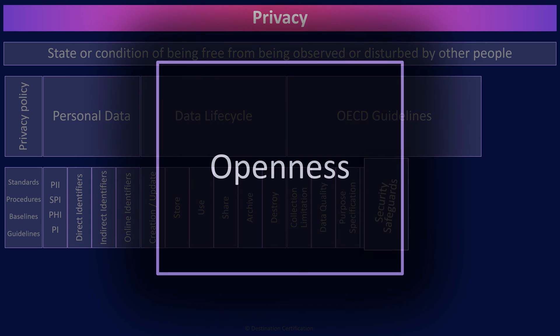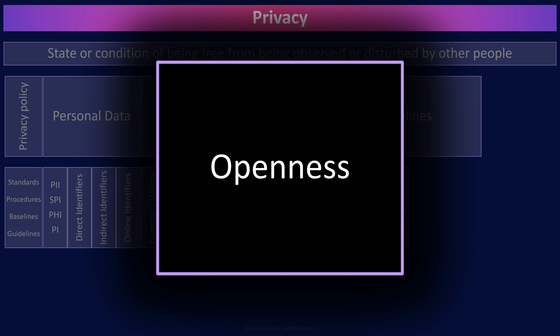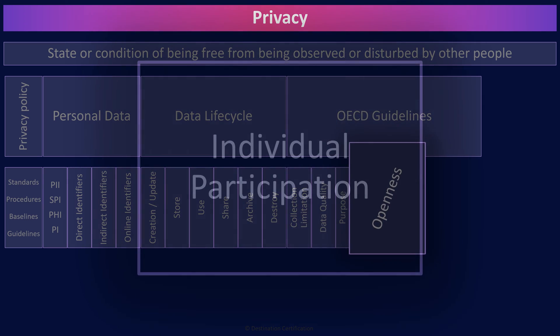The openness principle relates to an organization's culture. There should be a general policy of openness about developments, practices, and policies with respect to PII. Organizations should not hide or be sketchy about what they're collecting and using PII for.